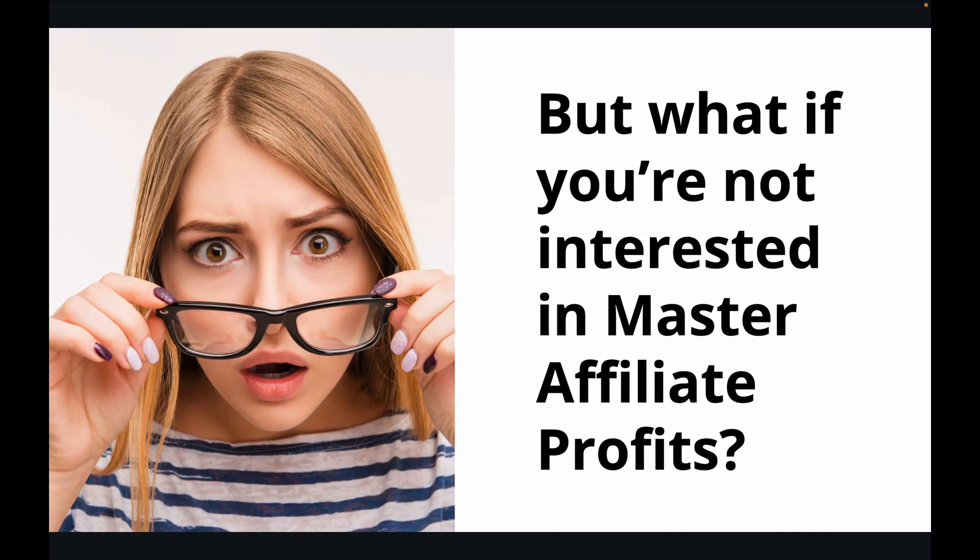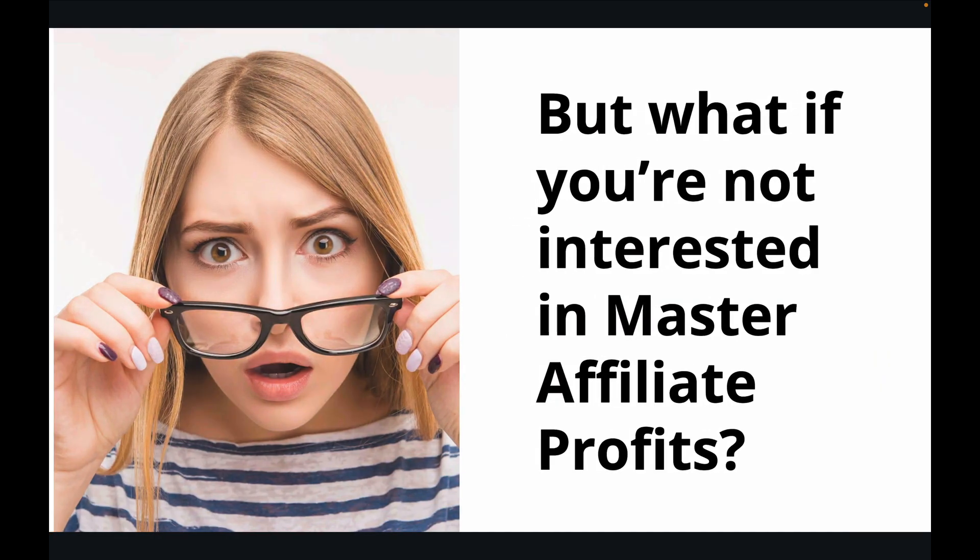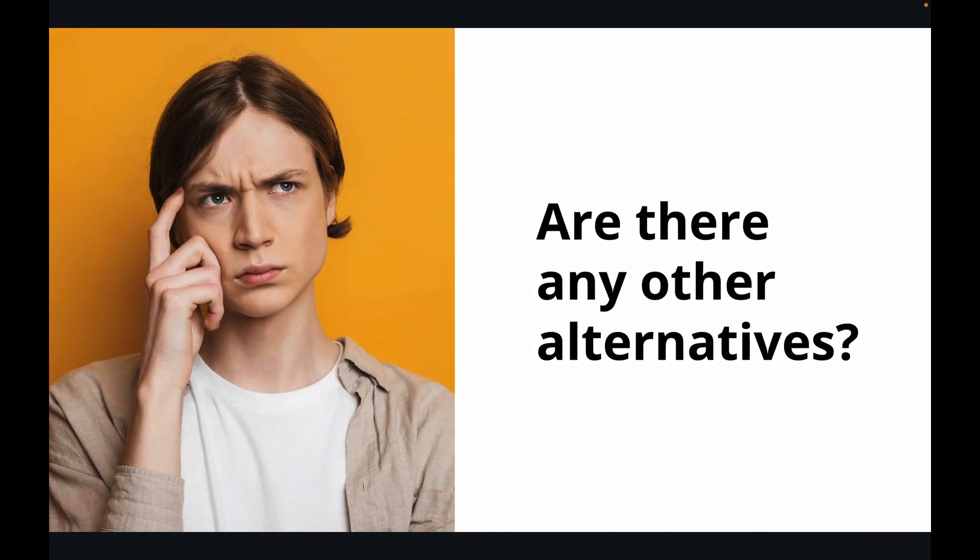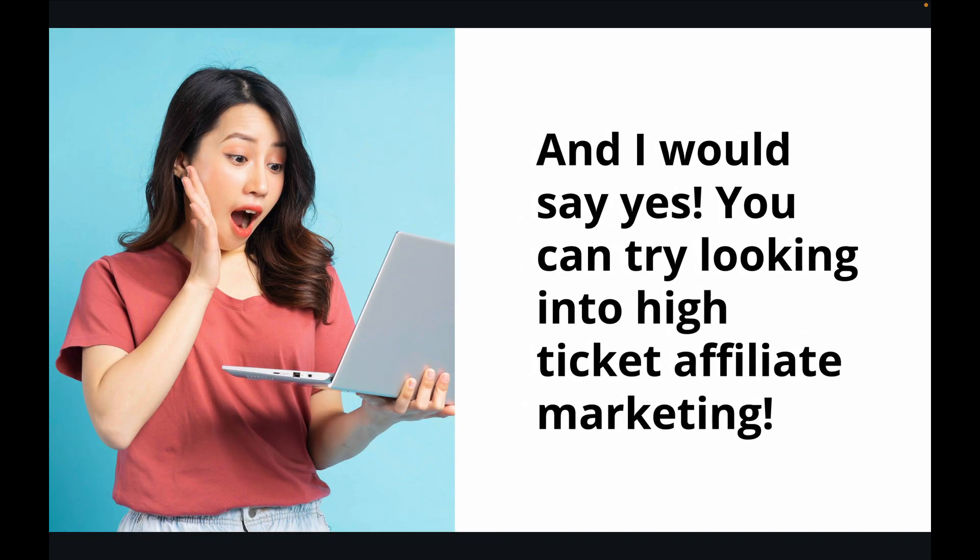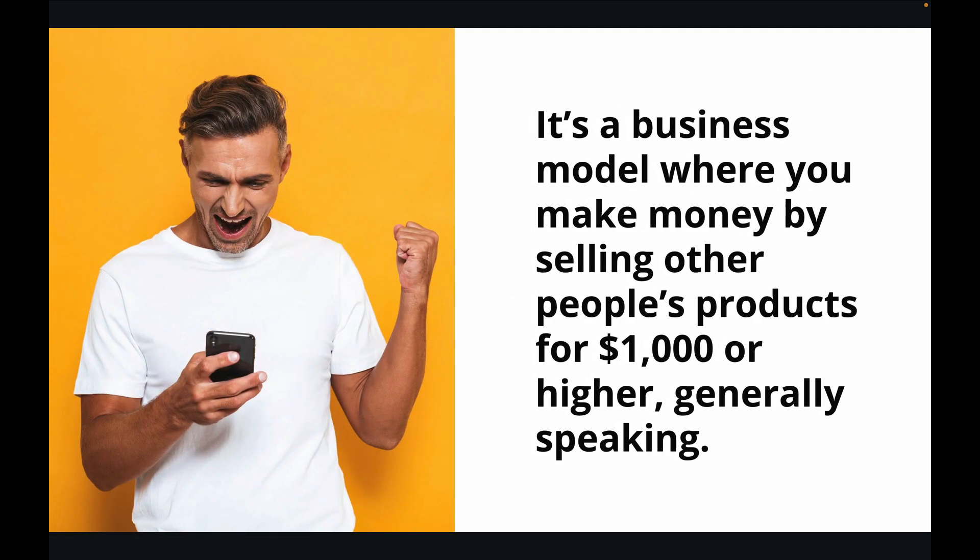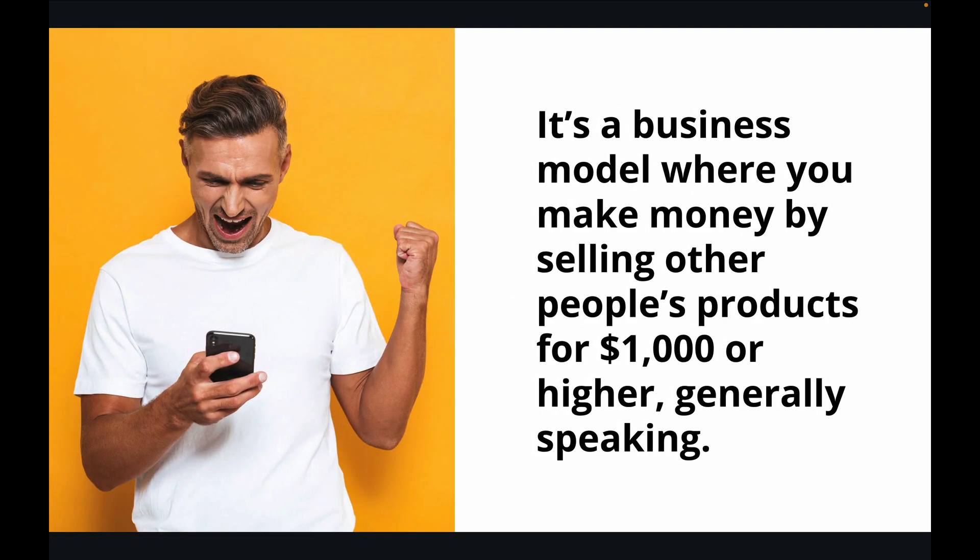But what if you're not interested in Master Affiliate Profits? Are there any other alternatives? And I would say yes, you can try looking into high-ticket affiliate marketing. It's a business model where you make money by selling other people's products for $1,000 or higher, generally speaking.